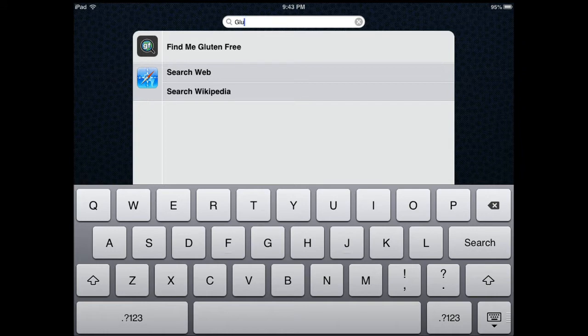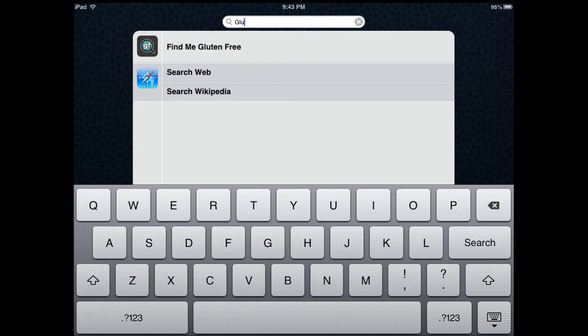Today I'm reviewing Find Me Gluten-Free, an application developed for folks who are following this diet. This diet is for people who are allergic, and also some athletes use it to have more energy and get better performance.